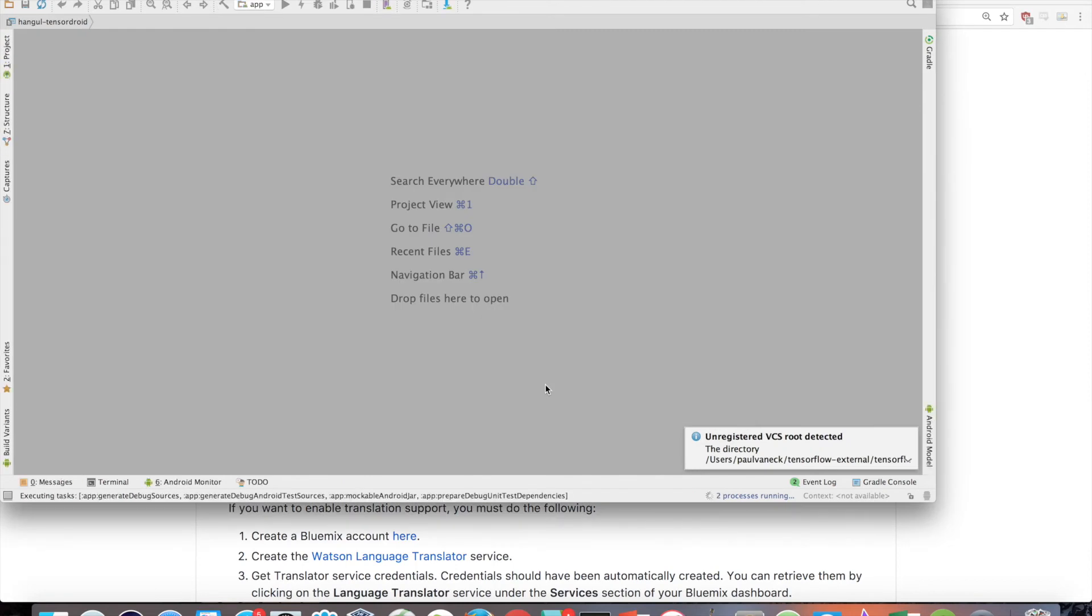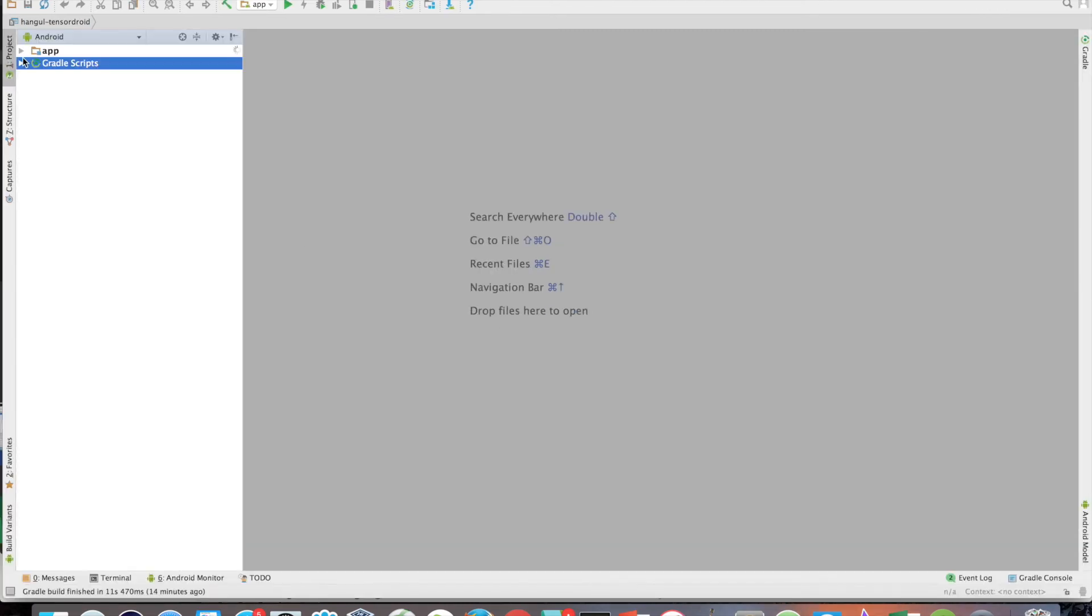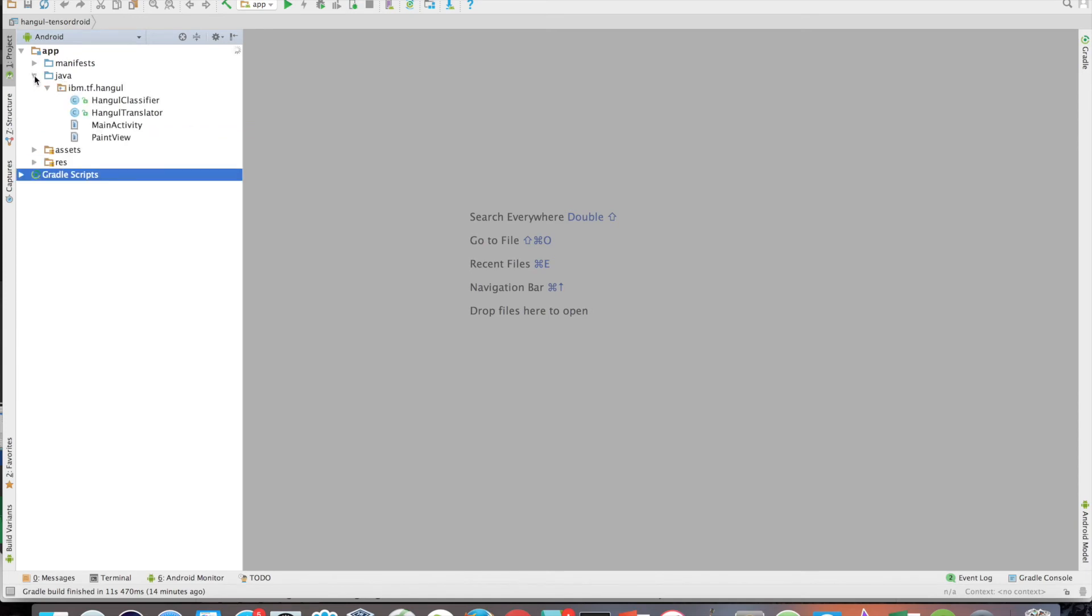Let's browse the project structure here. Expand App to see Manifest, Java, Assets, and Res. The Java folder contains all the Java source code for the app. Expanding this shows that we have just 4 Java files.